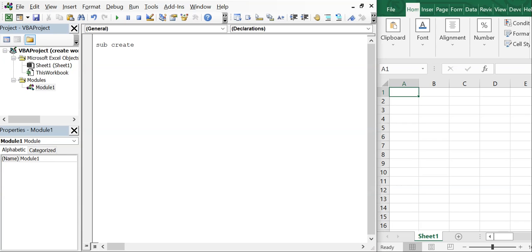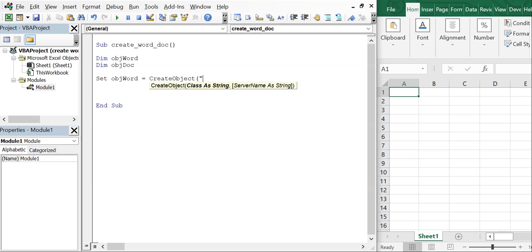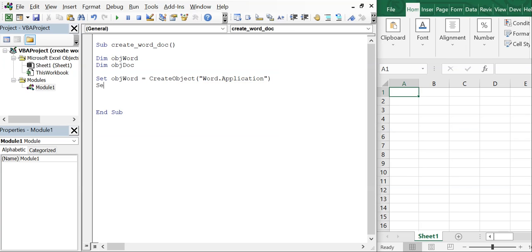The sub we're gonna call it create_word_doc. It's gonna be a simple one here, quick one. We're gonna declare our variables object word and object doc. We're gonna set object word equal to create object and we want the Word.Application. And then we're gonna set object doc equal to object word documents add.